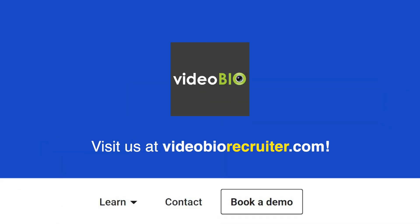To learn more about bias reduction, AI-based scoring tools and diversity strategies, visit us at VideoBioRecruiter.com.